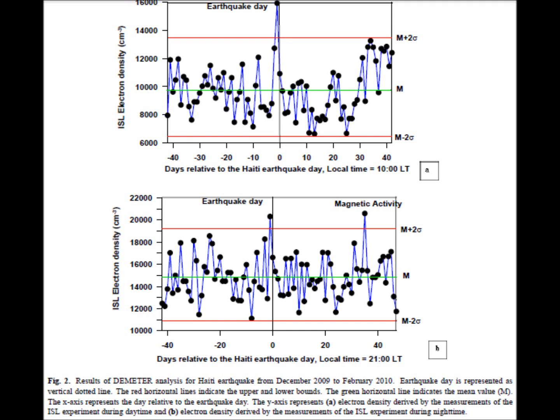The red lines represent a 95% confidence interval, created based on how variable the data is. Basically, if any point falls outside of that interval, it's an anomaly — in the sense that it's just not very probable based on the overall pattern of the data.